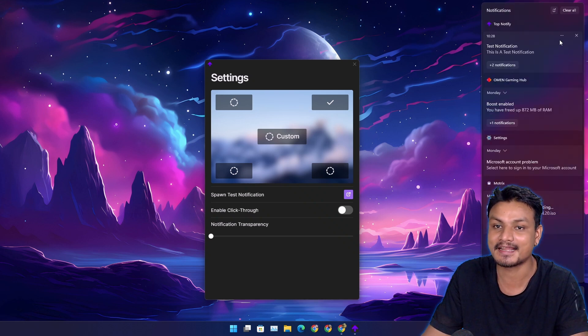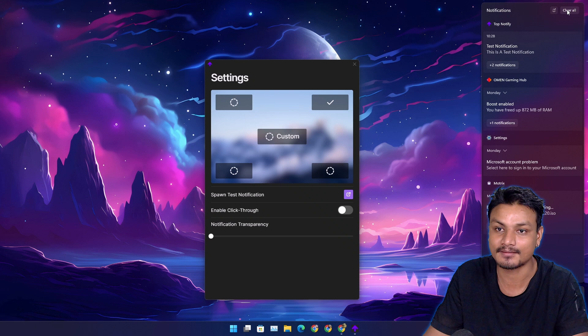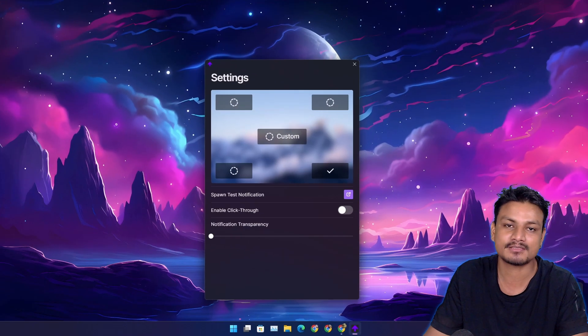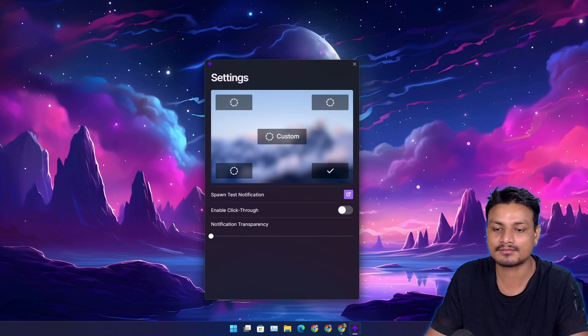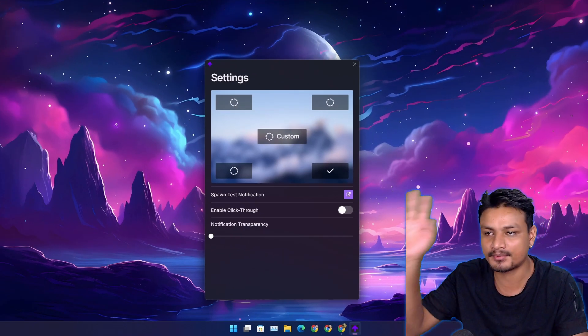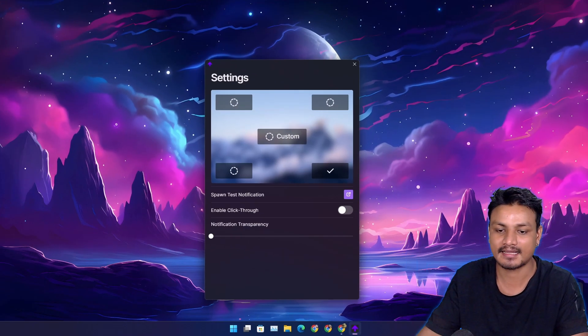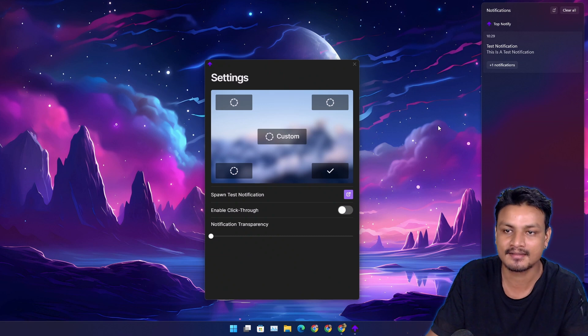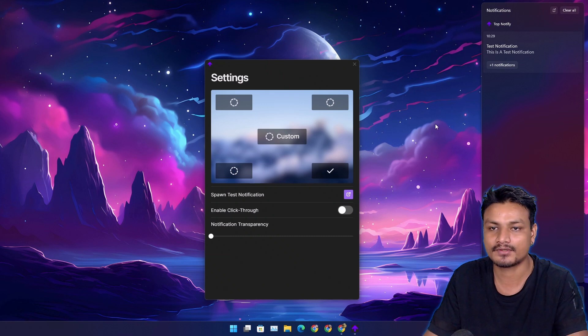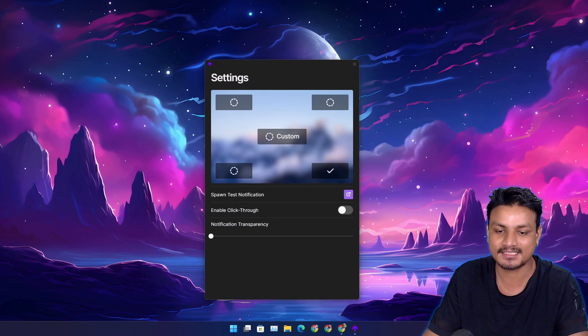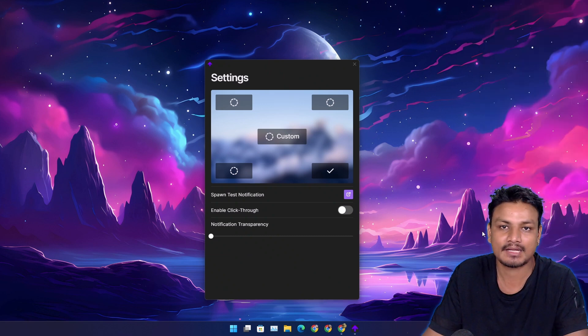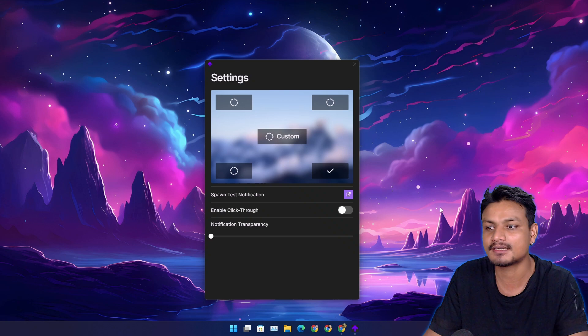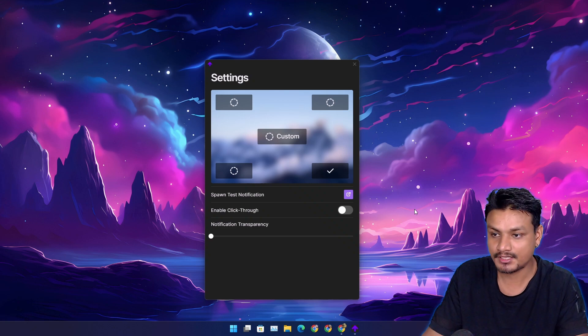This is something we need in Windows 11. I always miss my notifications when they appear. I have to go into the notification panel and check. If I dismiss it accidentally, I won't be able to see what the notification was about.